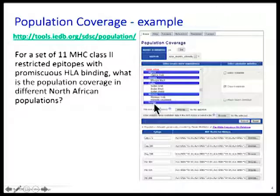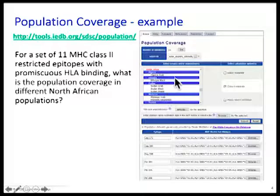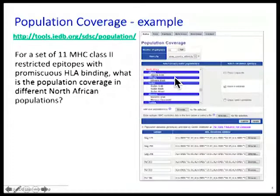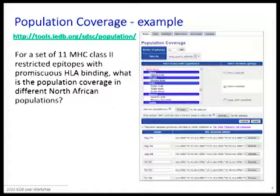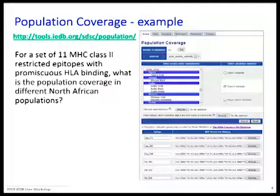There is a manual from which you can select the data for your particular population. It's a fine point, but there are databases that compile HLA frequency according to ethnicity, and there are compilations that organize by geographic location. That makes a difference.